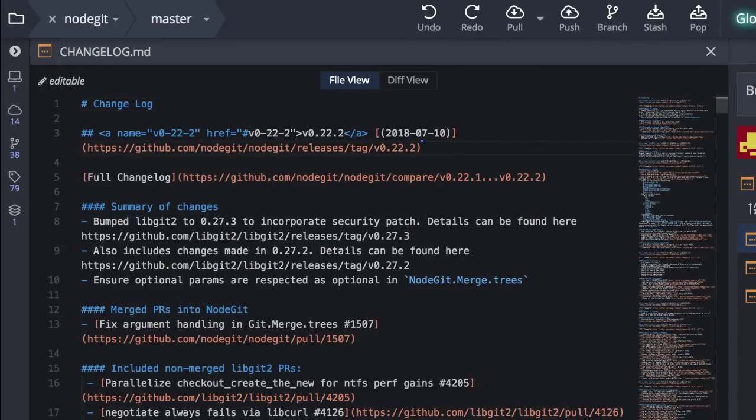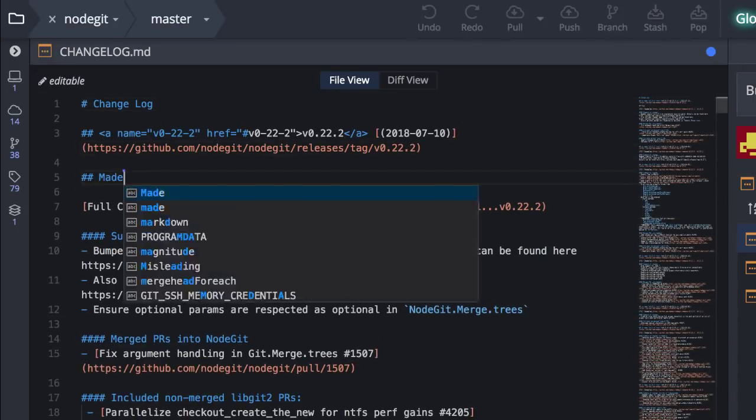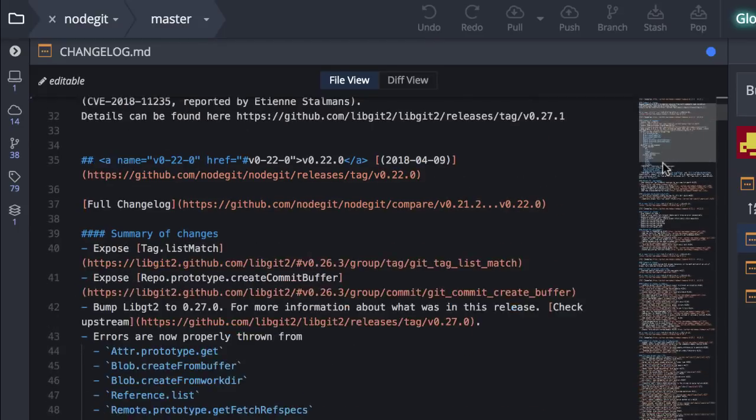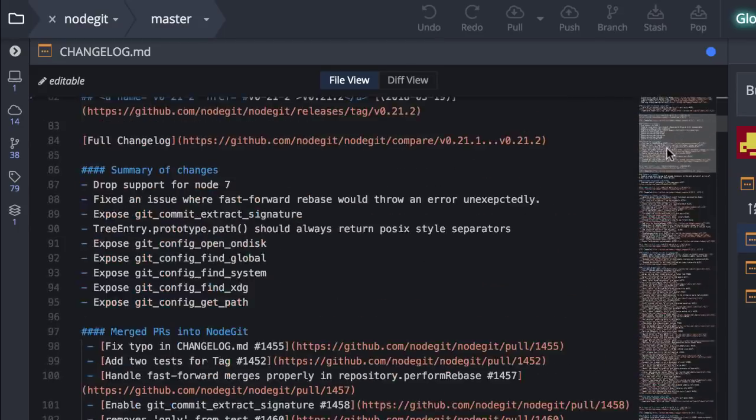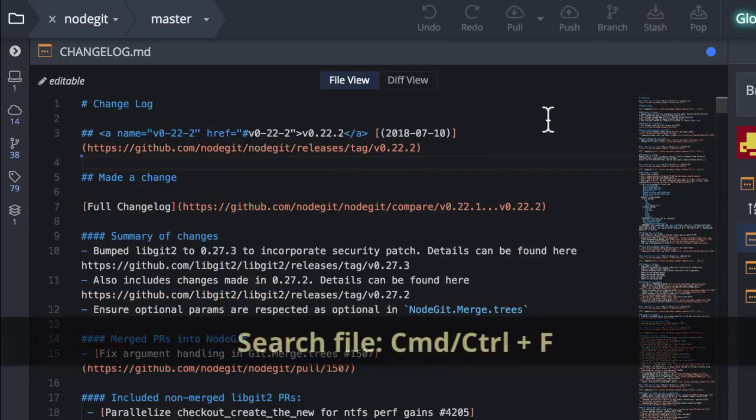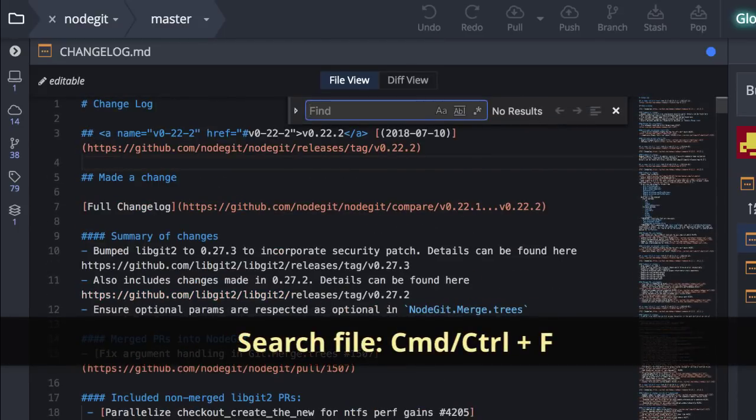Here you will find syntax highlighting, code hinting, a file minimap, and the ability to search your file.